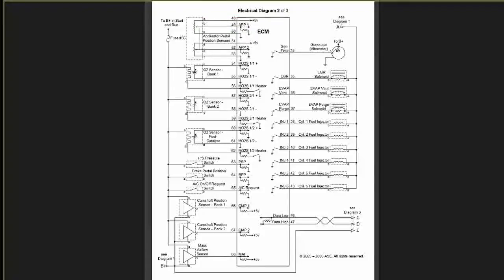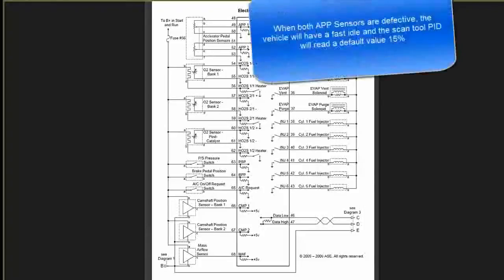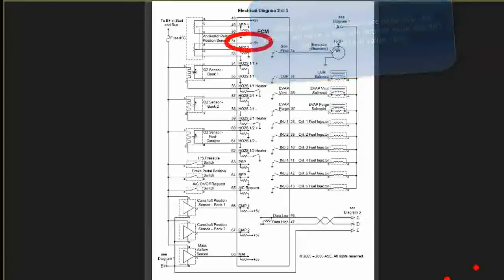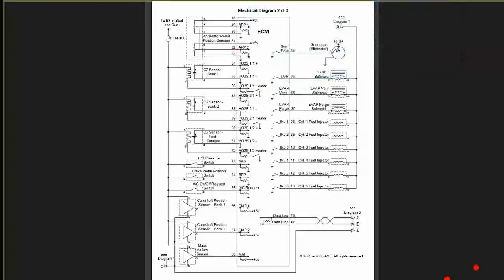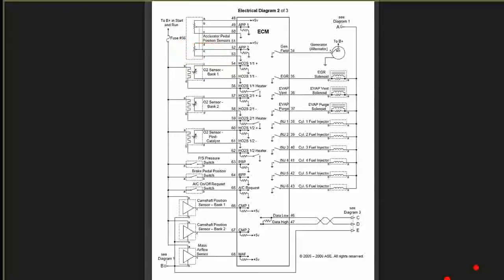Pin number 51 is powered to APP2, Accelerator Pedal Position Sensor number 2. 5 volts goes to the second half of the APP sensor number 2. The same process: 5 volts going to 51, 52 is your input from the sensor, and 53 is the ground.